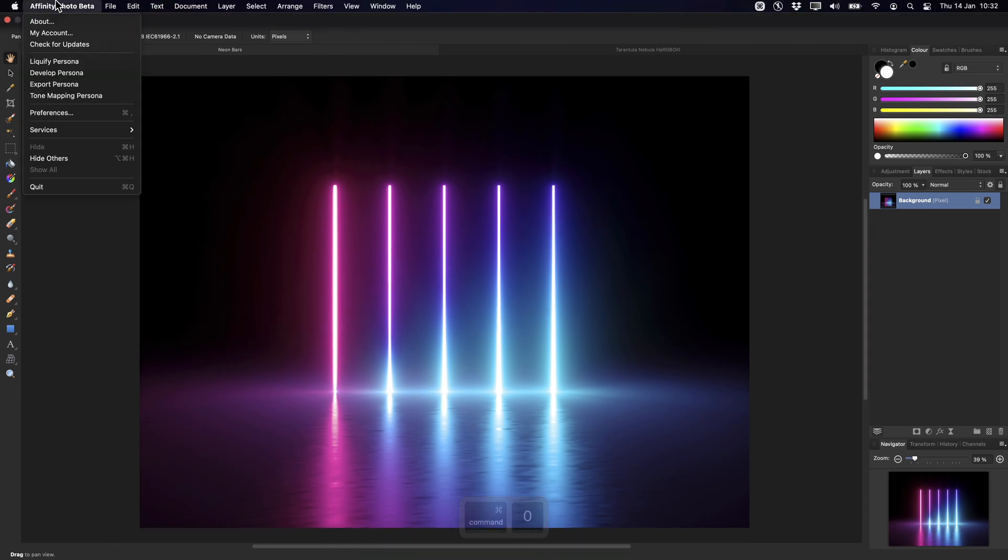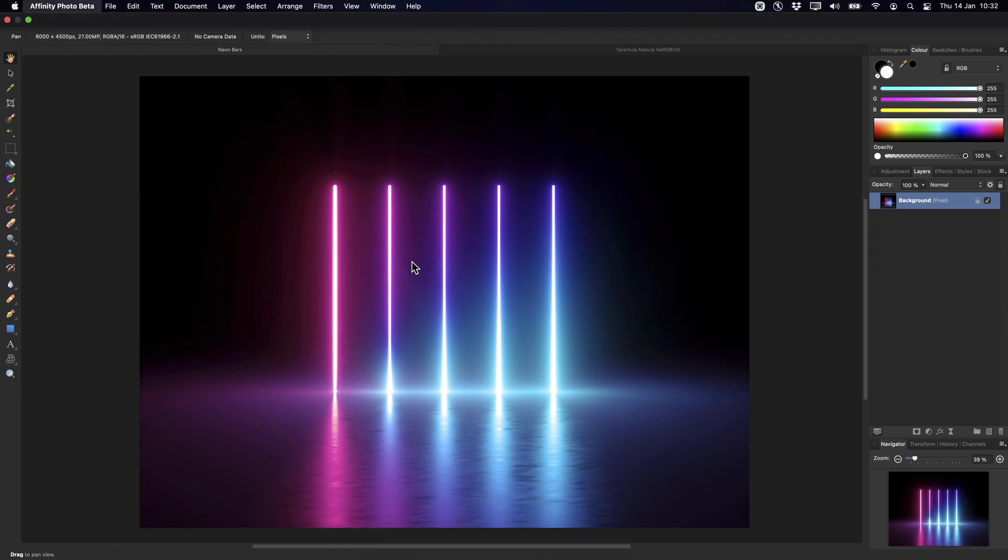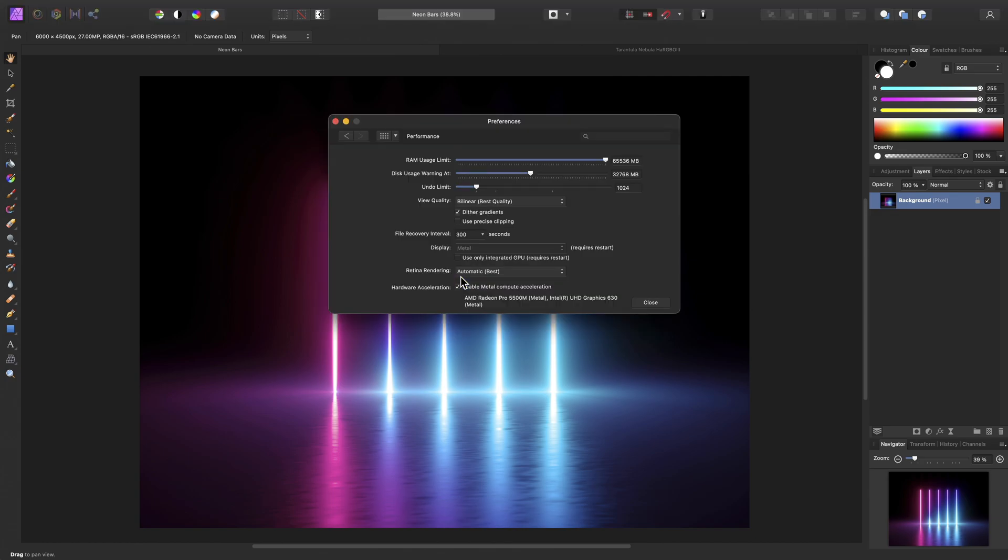Now then, if we go into the Preferences menu, because we've now enabled Metal Compute Acceleration, it lists the compatible GPU devices. So here on a MacBook, I have the Intel integrated graphics, and the discrete GPU, which is an AMD model.